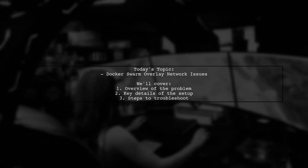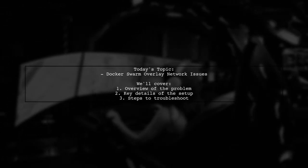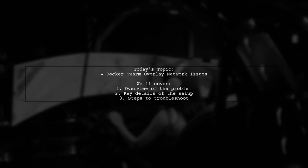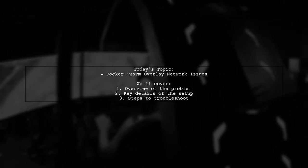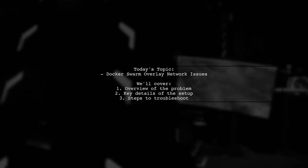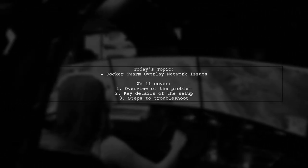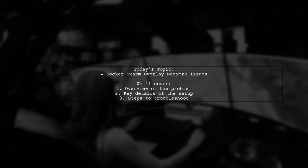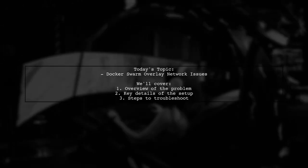Our viewer has a question about why containers deployed on different hosts within a Docker Swarm overlay network can't communicate with each other. Let's break down the situation and see how we can help resolve this issue.